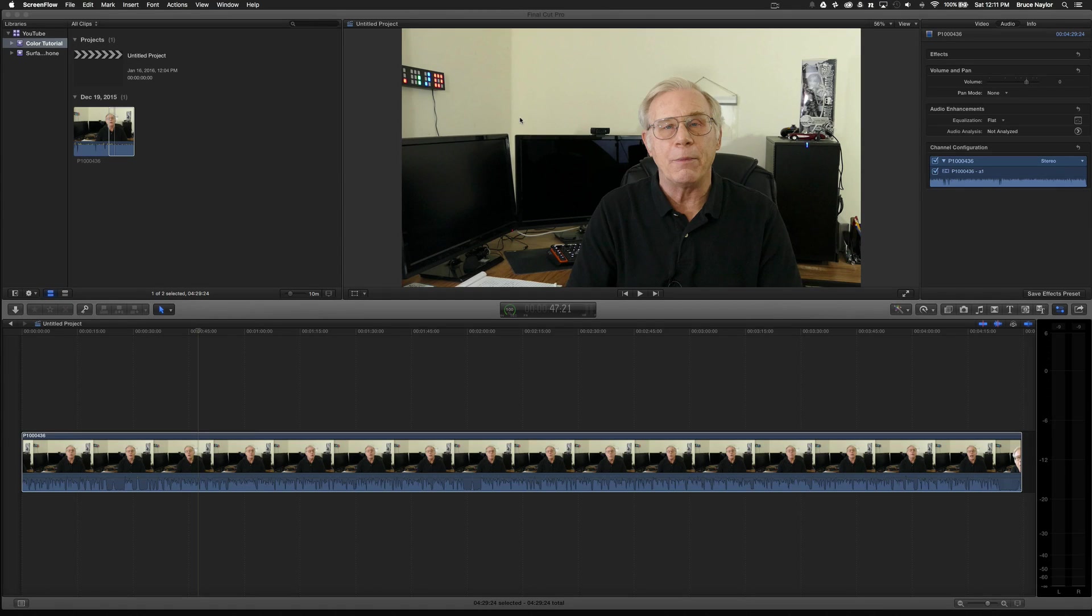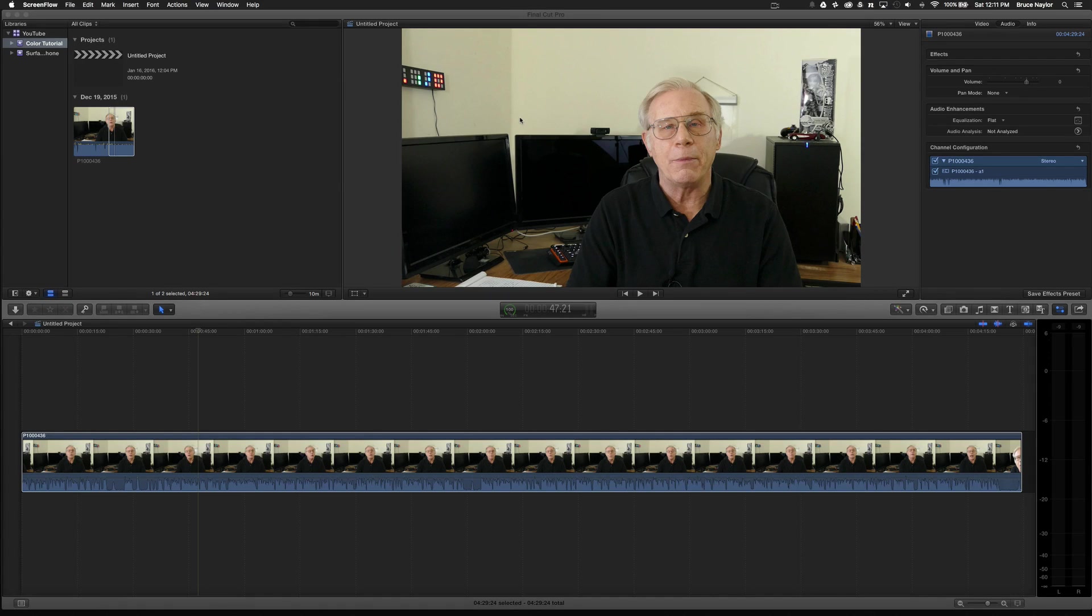One of the things I like about a professional level video editor is what's called scopes that come with the software. Premiere has them, Final Cut Pro has them, Sony Vegas has them.